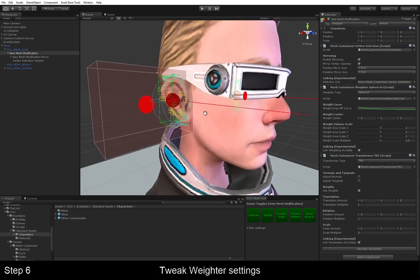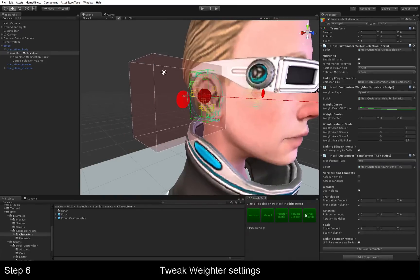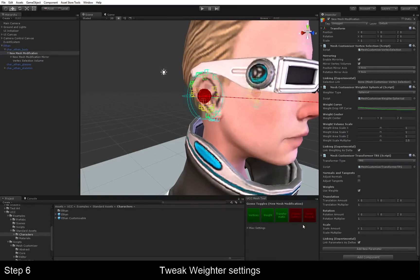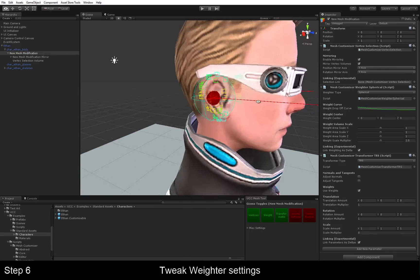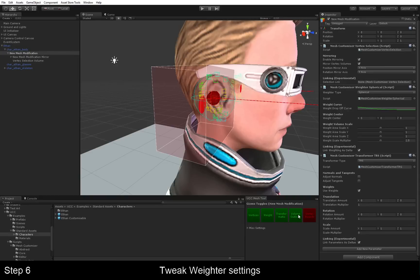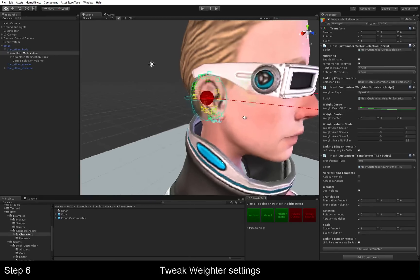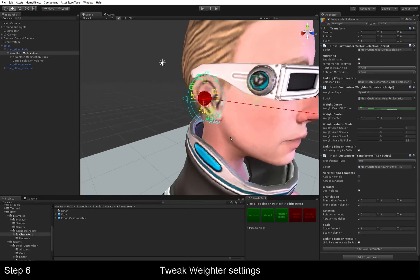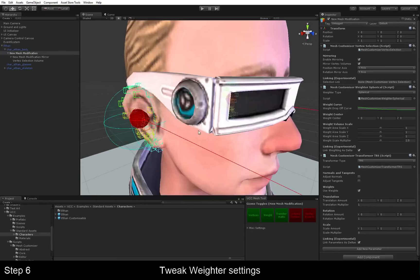So right now, we're just going to deselect the vertex bounds and the vertex volume outlines. These are just gizmo toggles, so they're just visual things, and they don't really affect what the modification does.